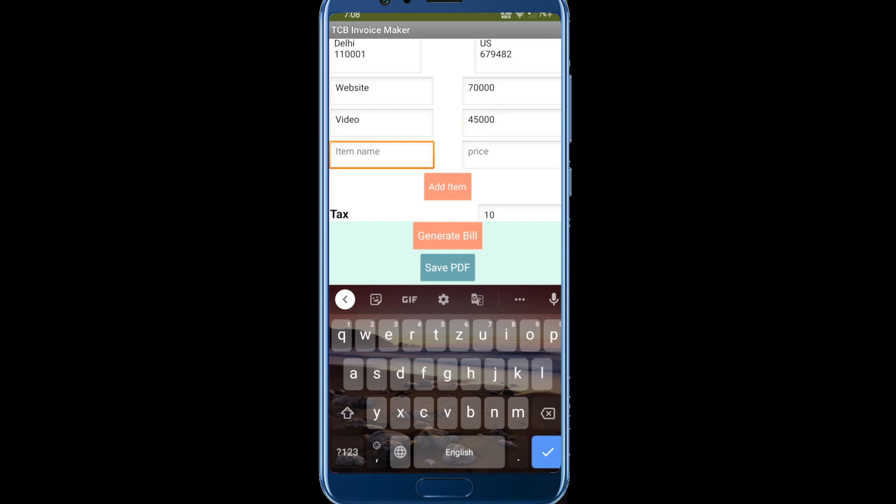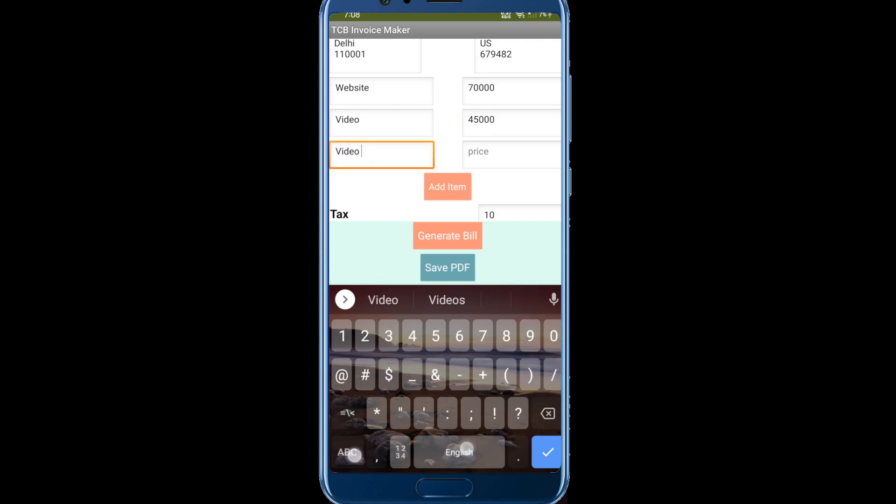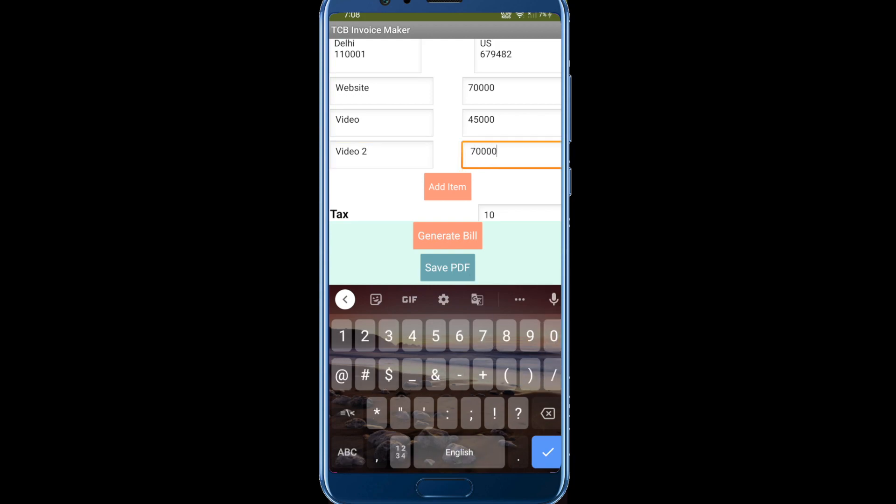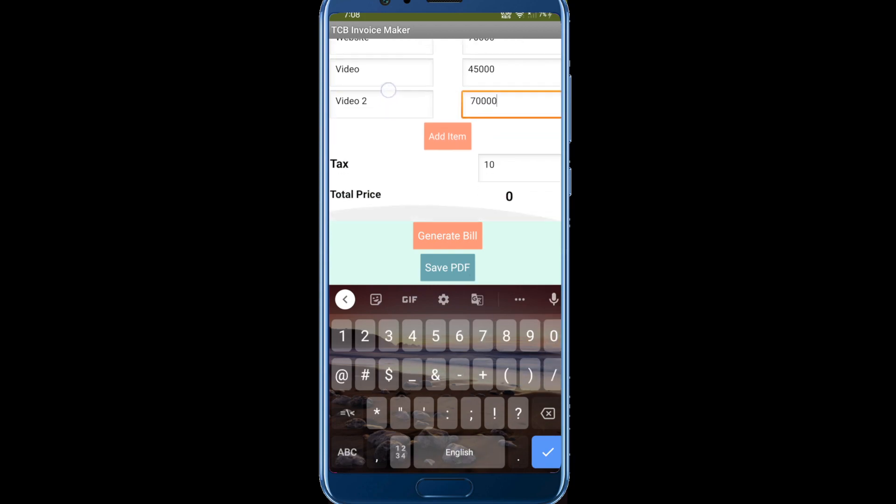Suppose something like video 2 and the price is suppose 70k like this. Now you can see the tax is 10 percent, you can change it. Click on generate bill. Tax 10 percent means this total price will include the 10 percent tax also.